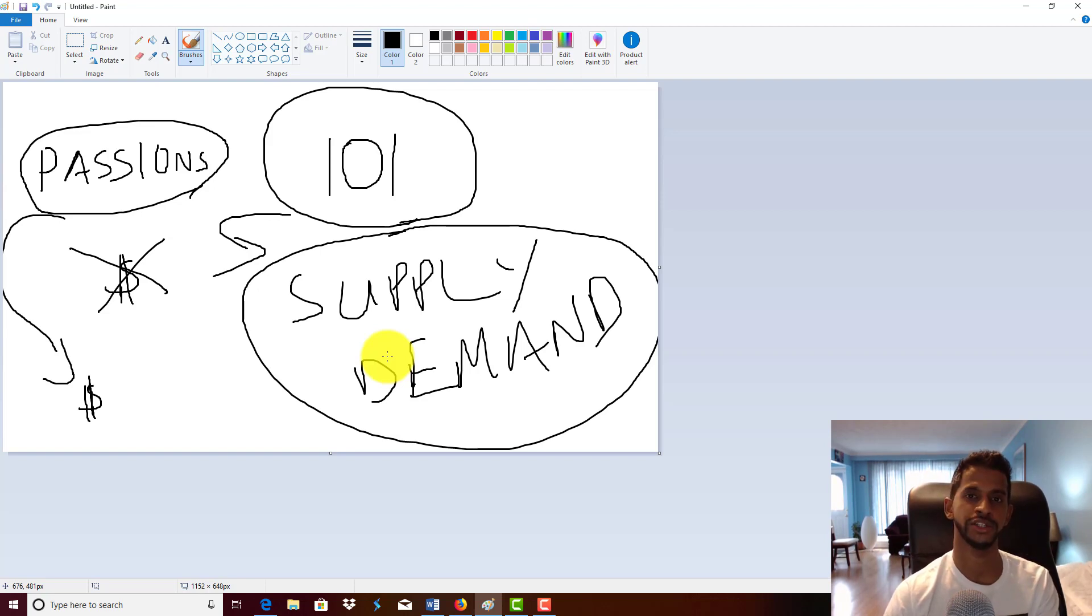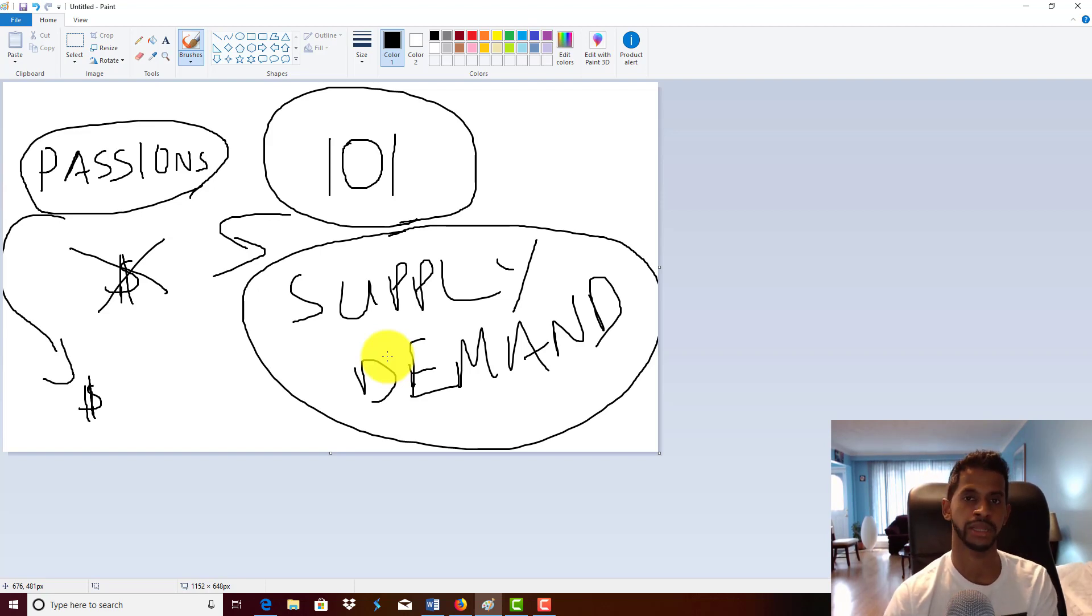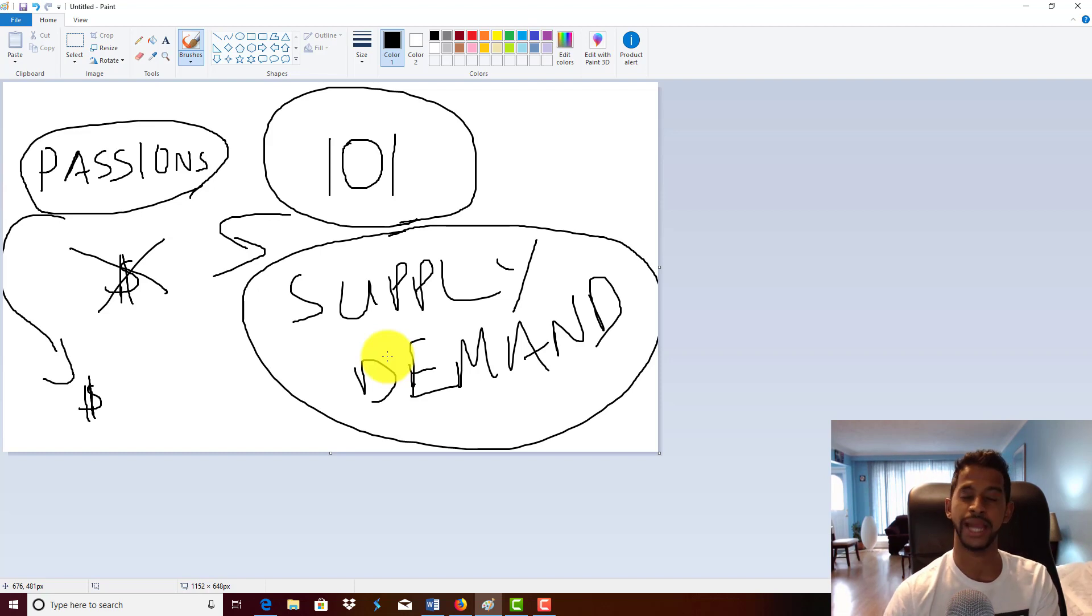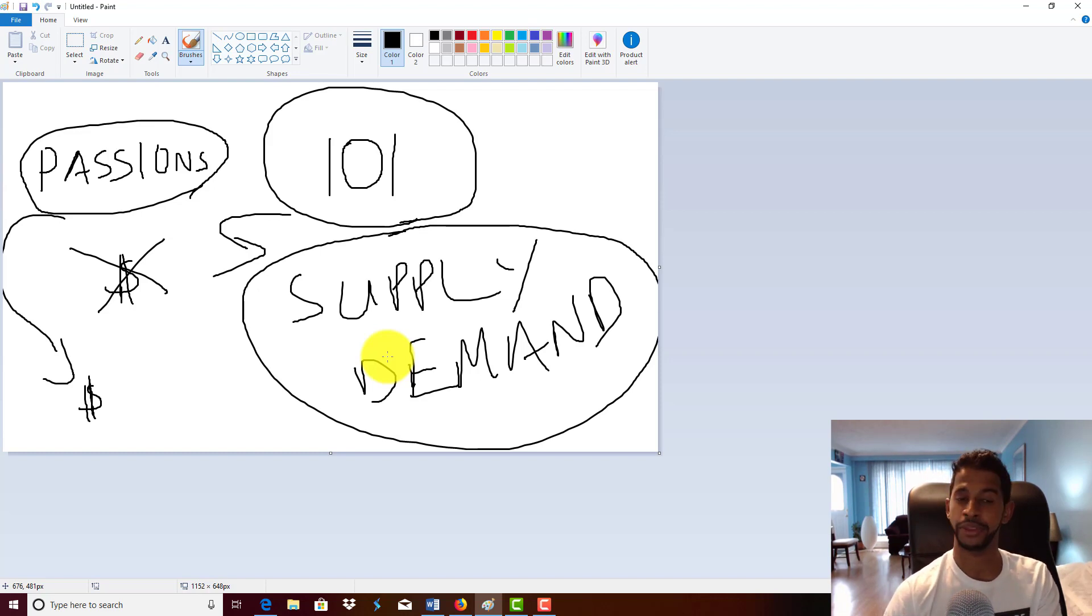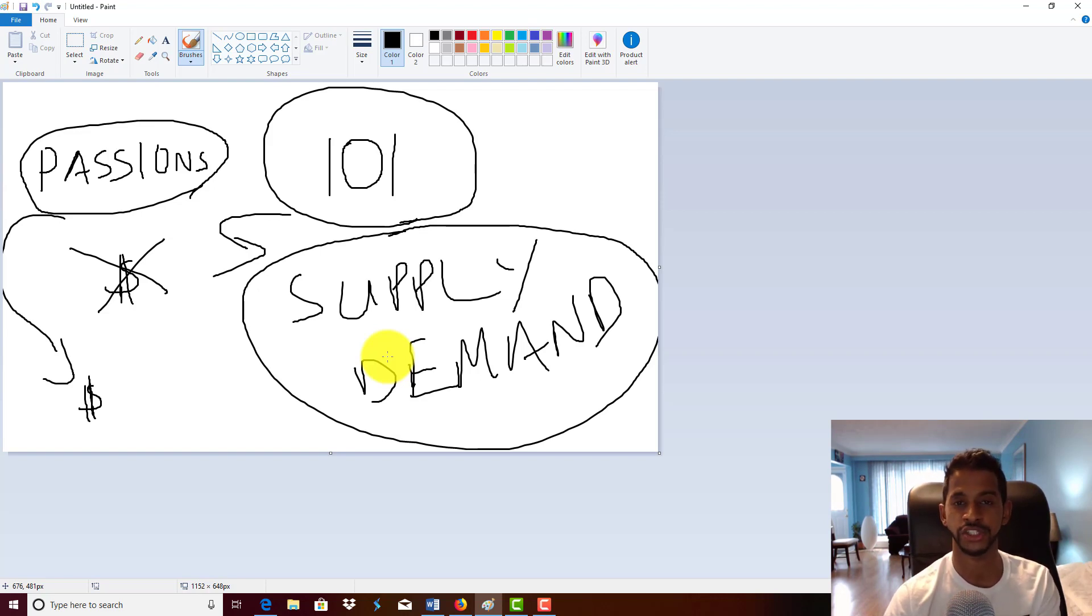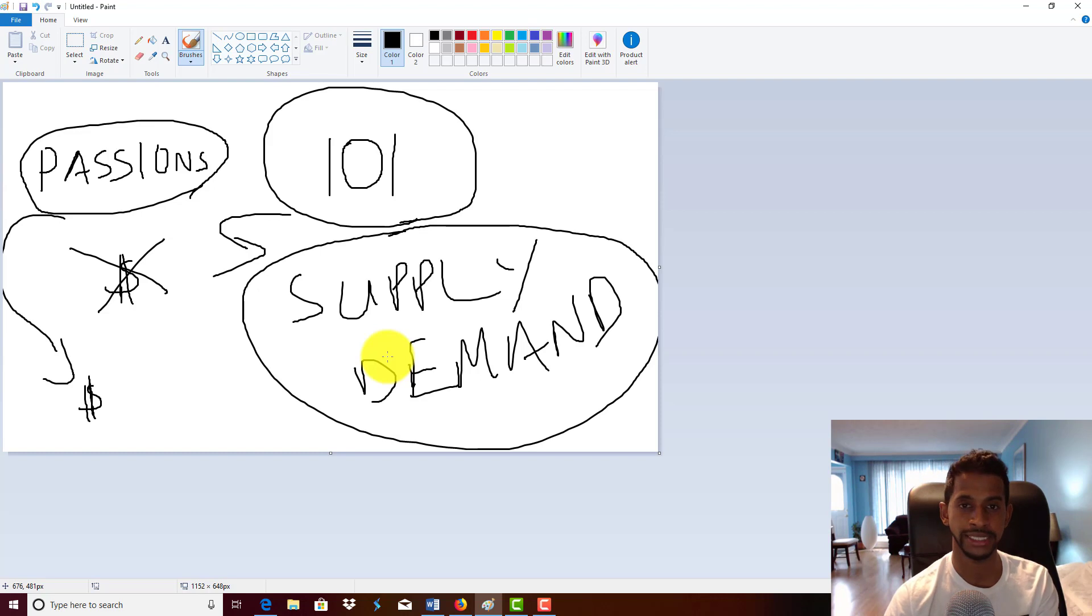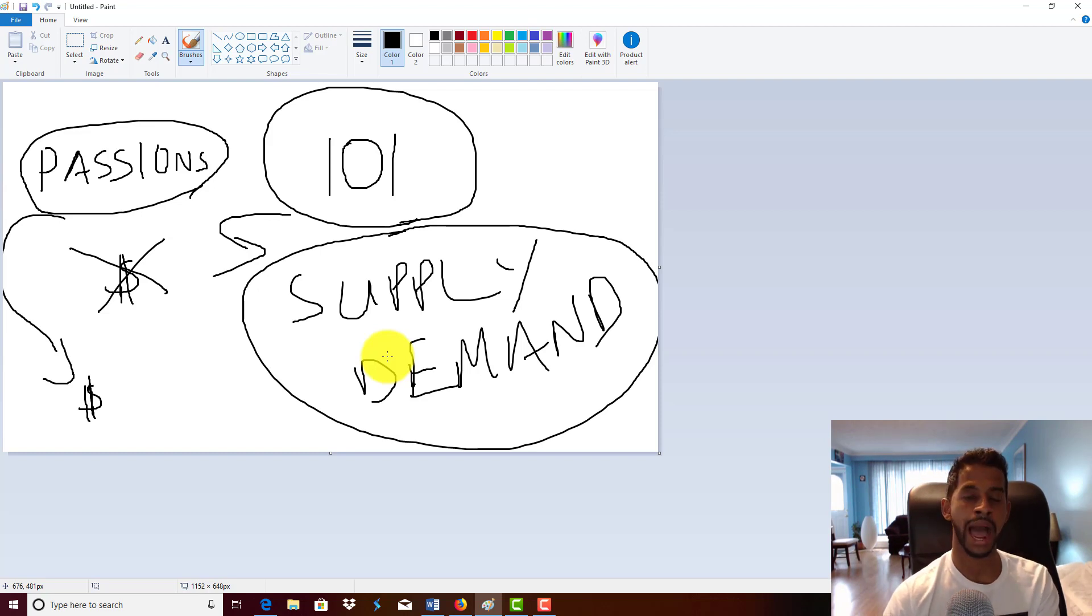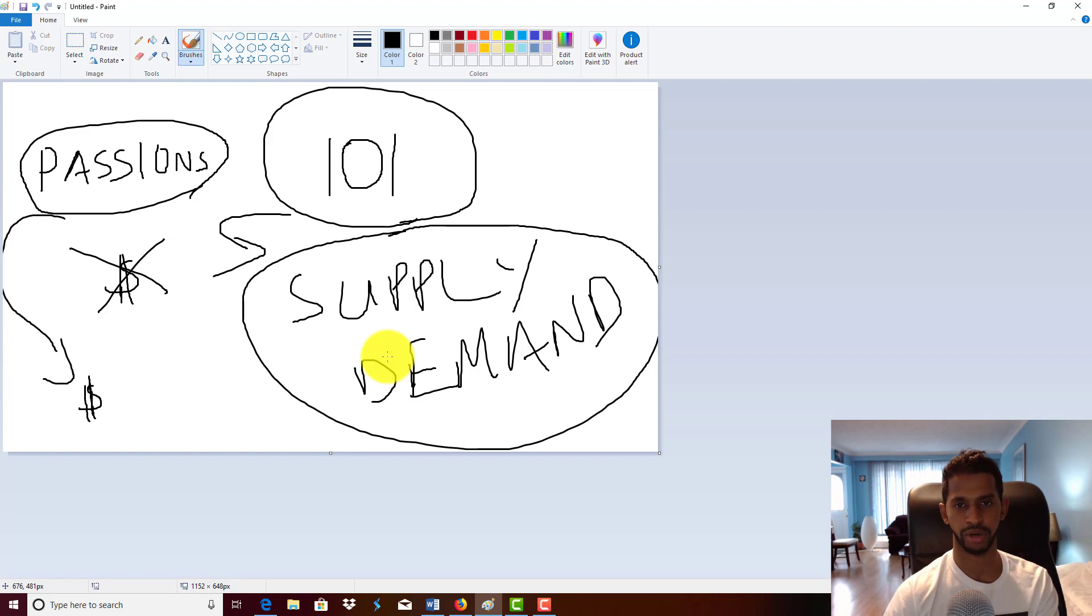When you bring your book to the marketplace, when you hit publish, if you're not making any sales, the marketplace has determined your book's value, which is nothing. Your book isn't valuable—it is not serving anybody's particular needs.